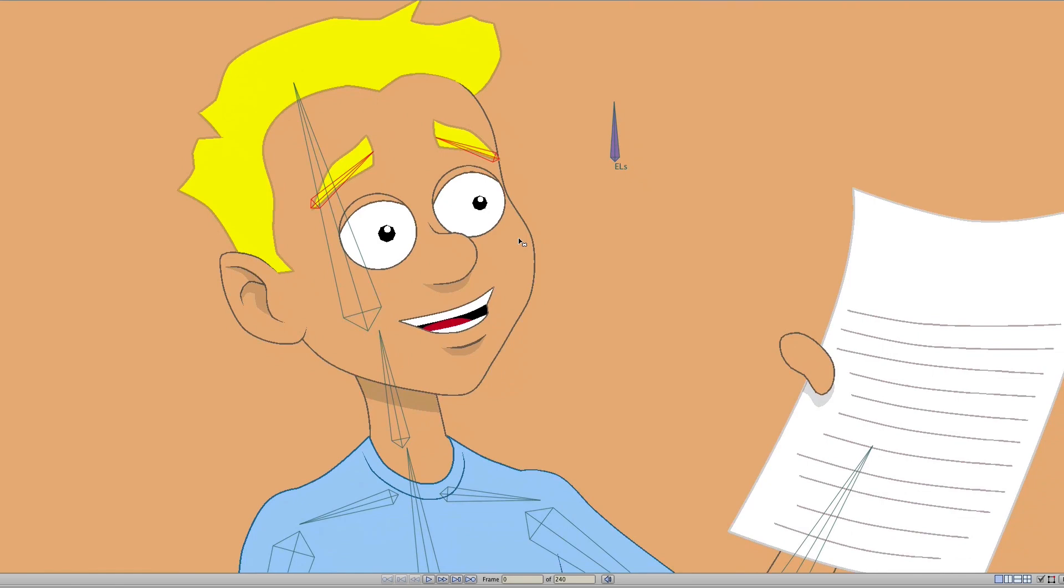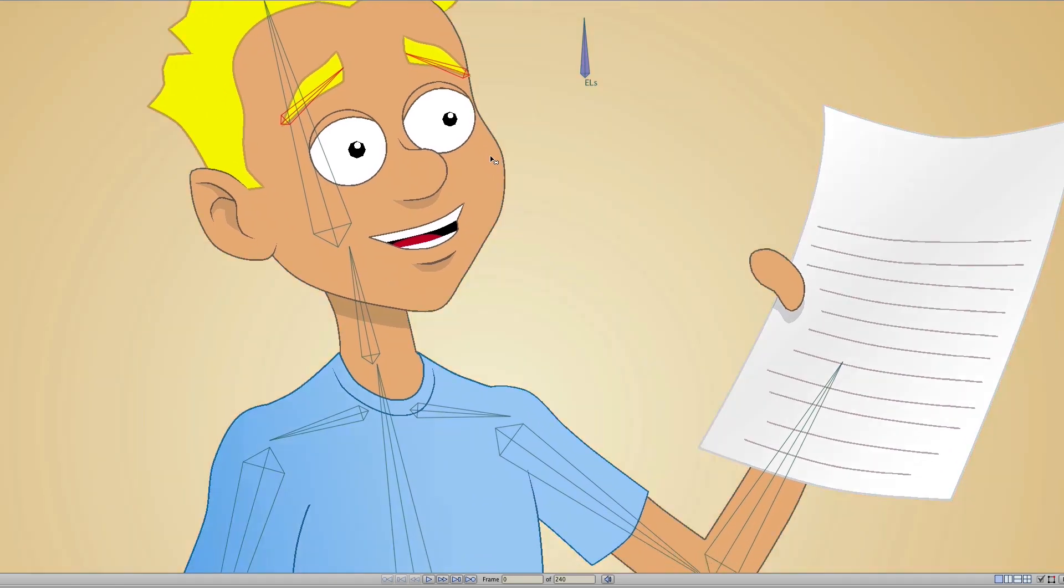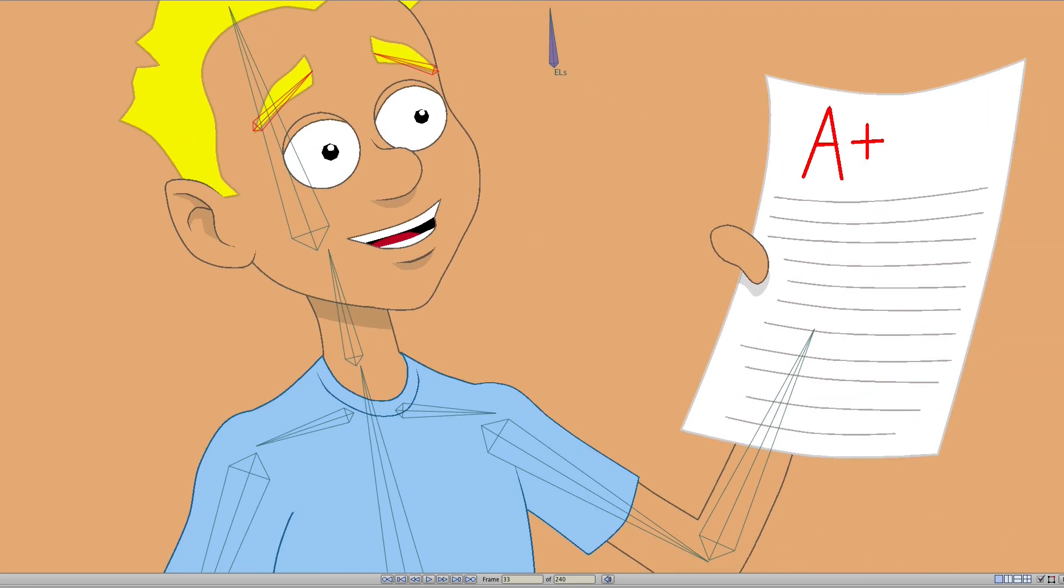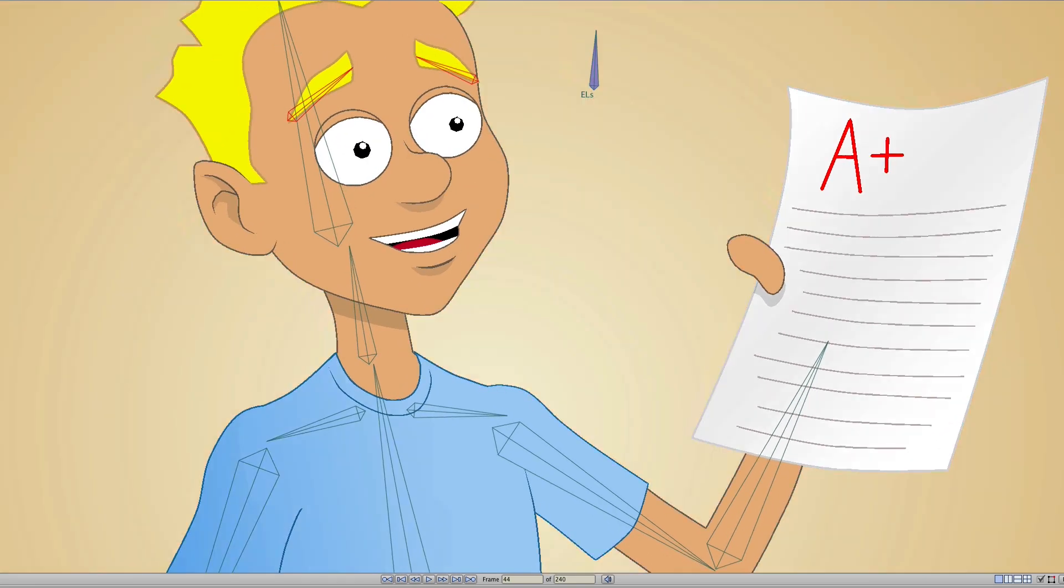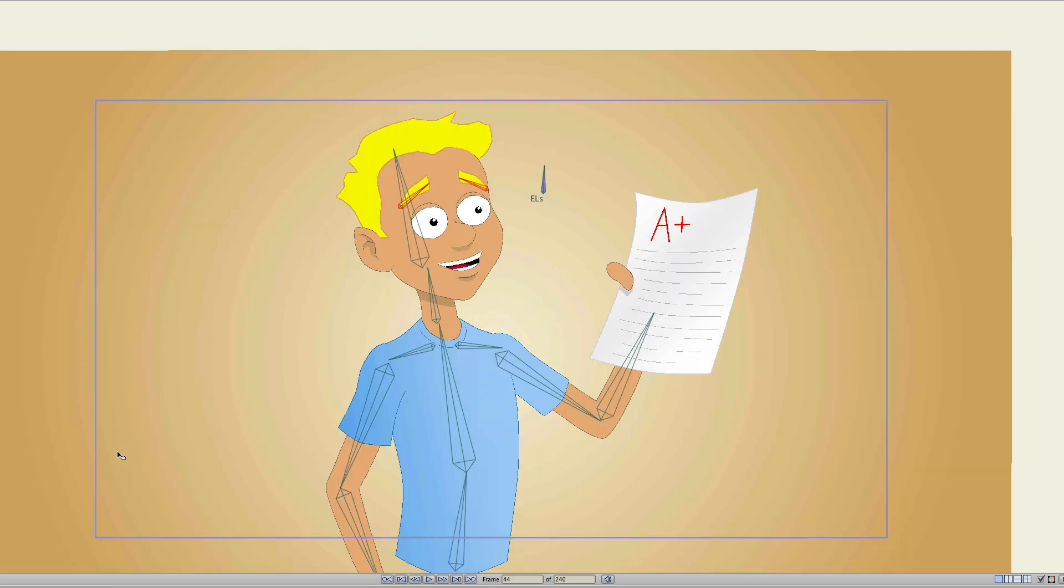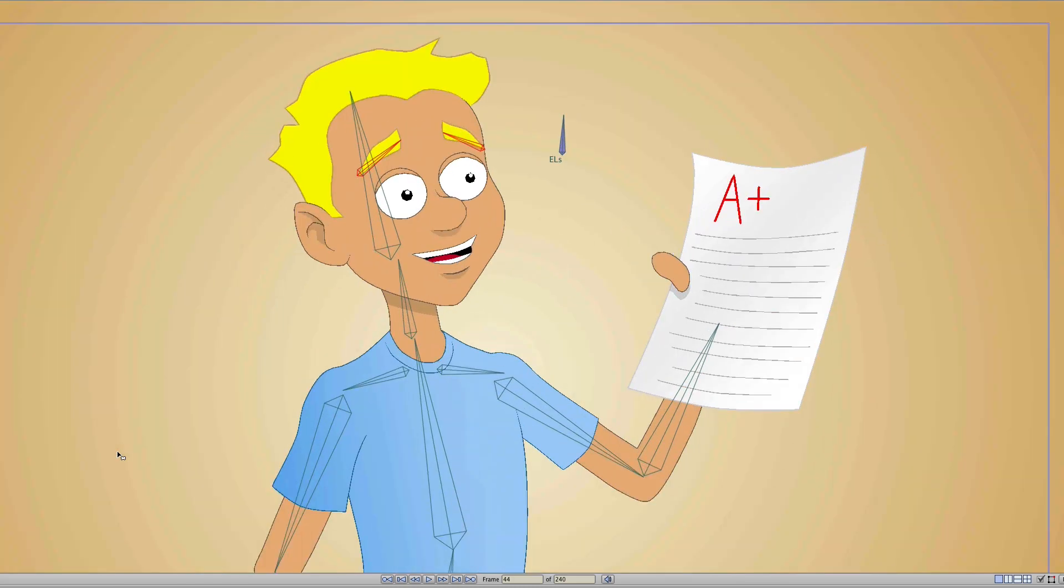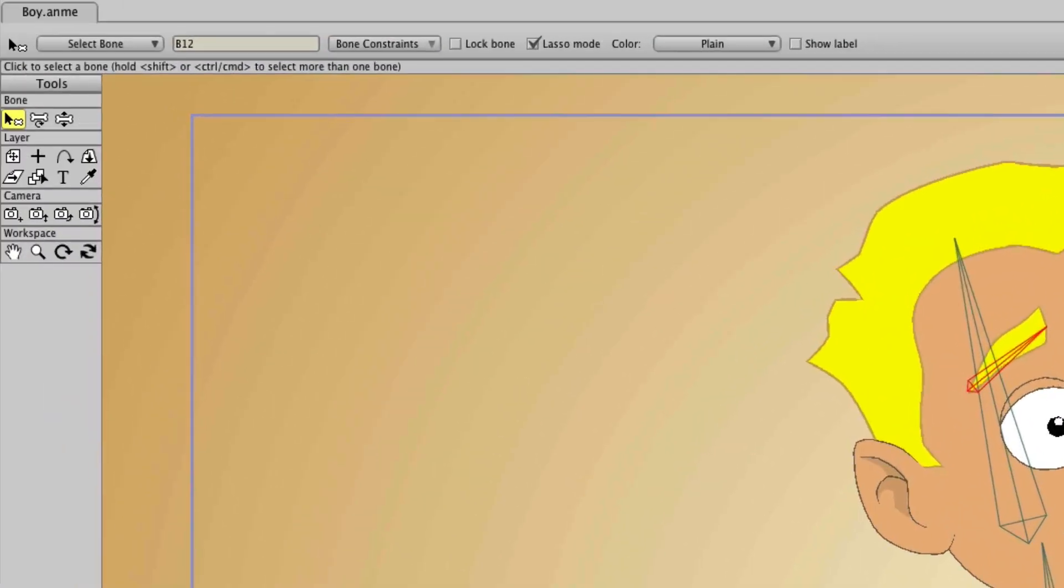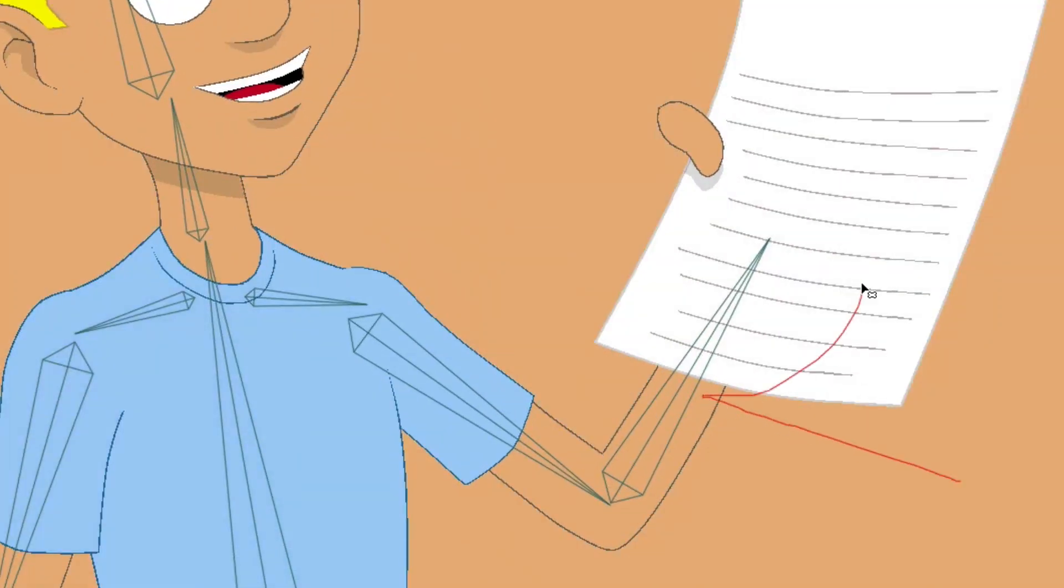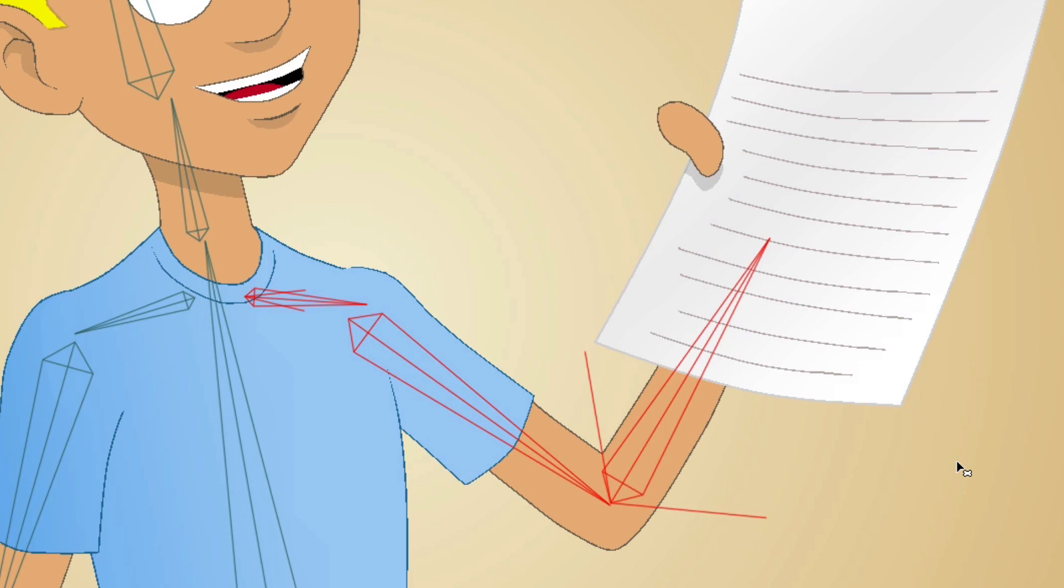Now you can see that we have some animation already here in the timeline. It's just a simple animation for the character. But let's say for whatever reason there comes a point where you only want to work on or show a certain bone group. We could take the Select Bone tool and highlight some bones here. Let's say you want to work on that arm.